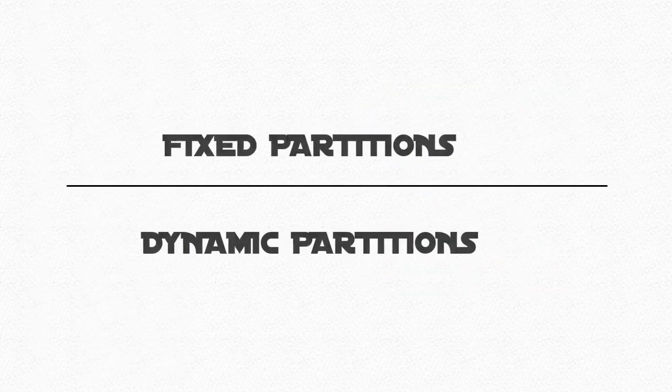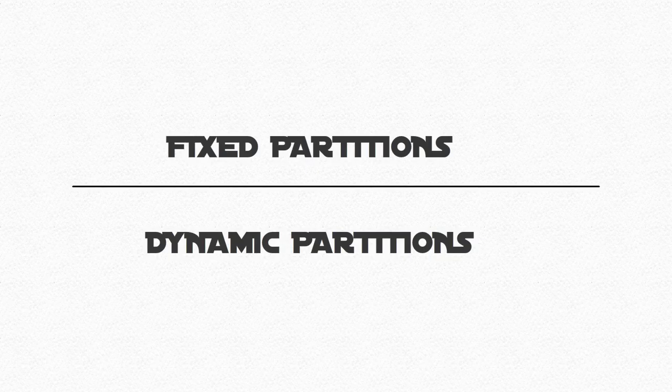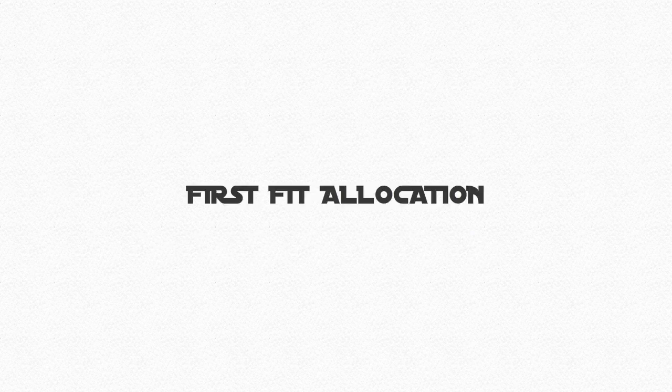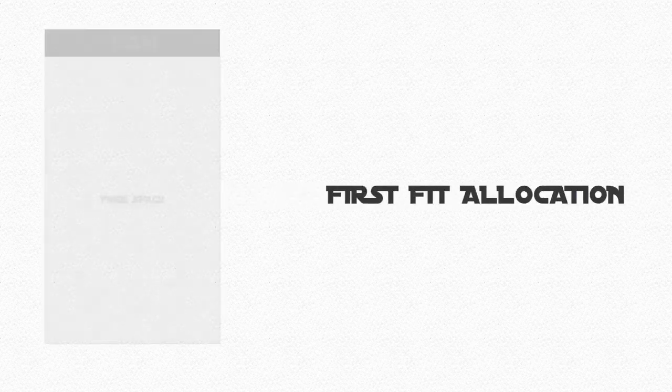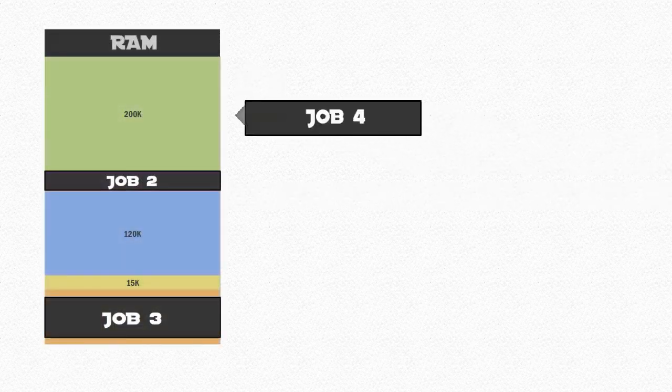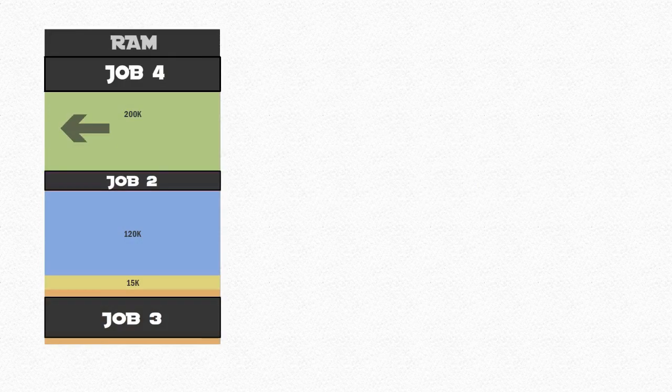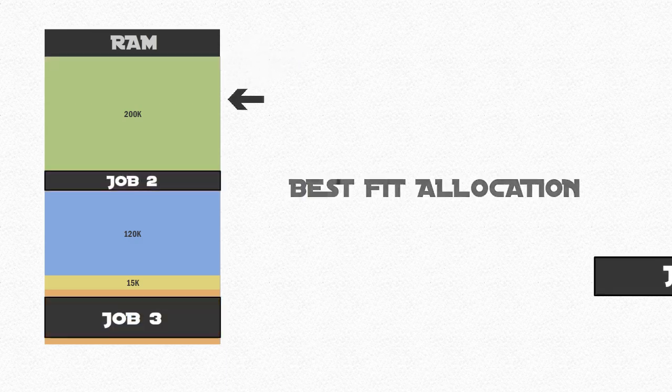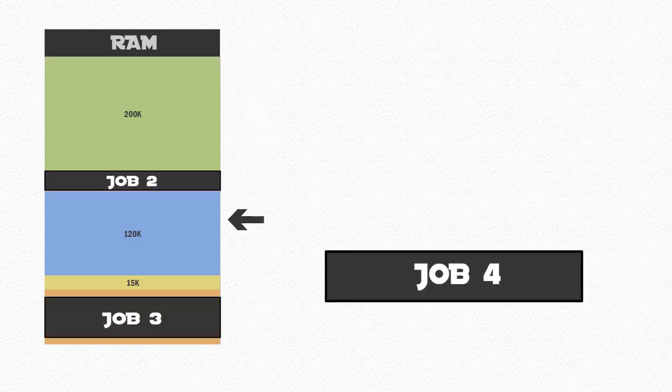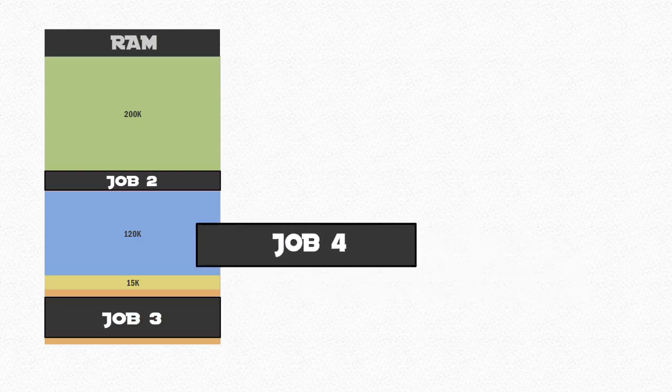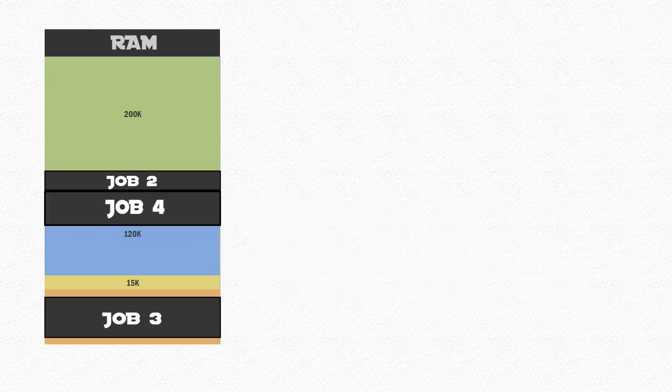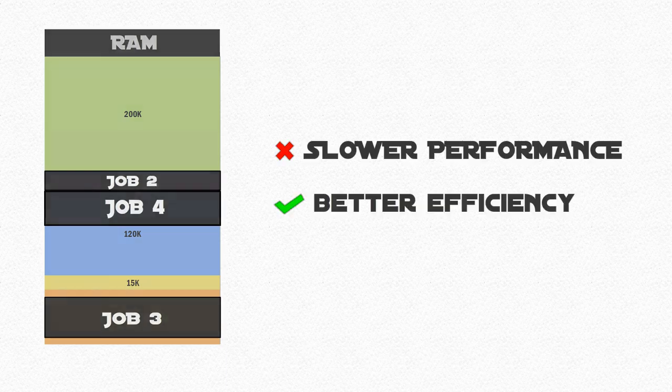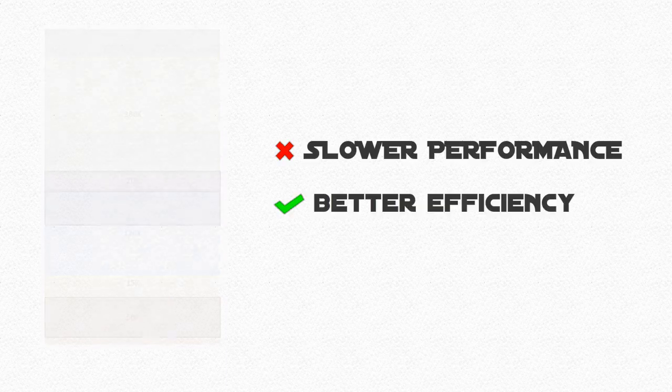Both fixed and dynamic partitions need some way to allocate jobs to the available partitions. There are two ways to do this. The first fit quite simply finds the first partition that has sufficient storage space, not taking into account how much memory could be wasted in the allocated partition. The best fit first looks for the smallest partition, resulting in more space for other jobs, resulting in slower performance but better efficiency.